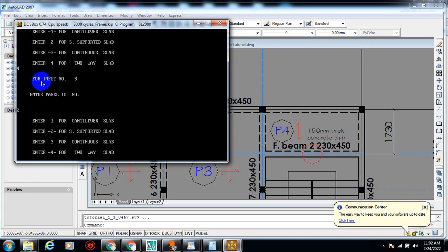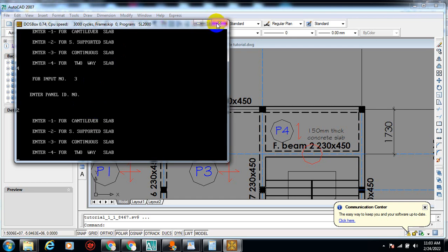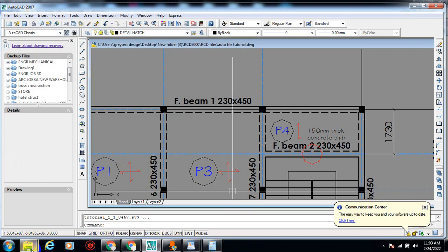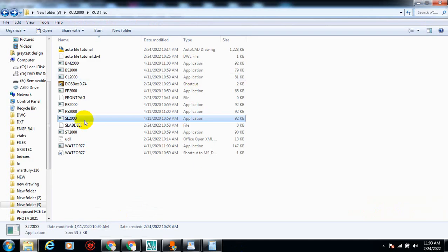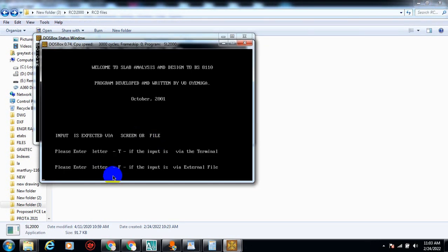I made a mistake there — I forgot to enter the panel ID number first. This is very, very important: once you make a mistake on the terminal method, there is no room to correct it, you have to start afresh. That's why you have to be very careful. Thank God I made this mistake so I can explain it to you. I'll drag SL 2000 and drop it on DOSBox again and redo everything.